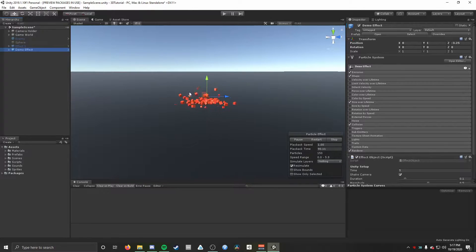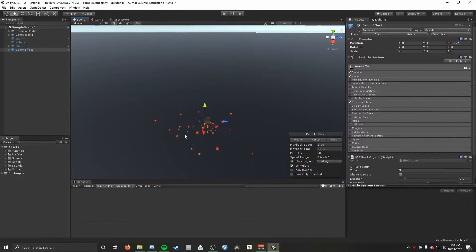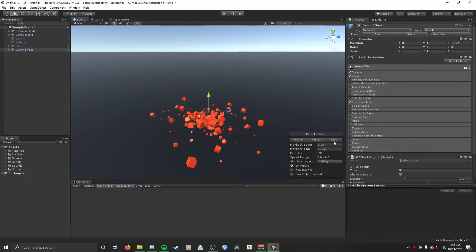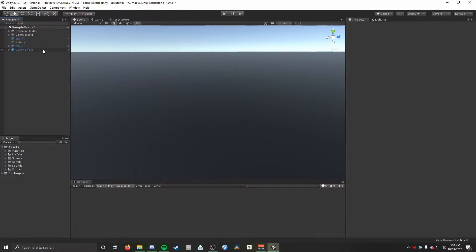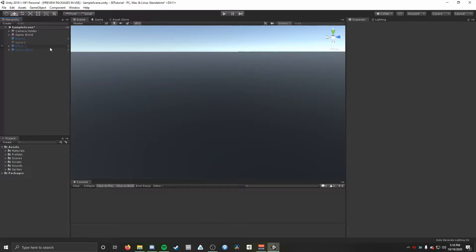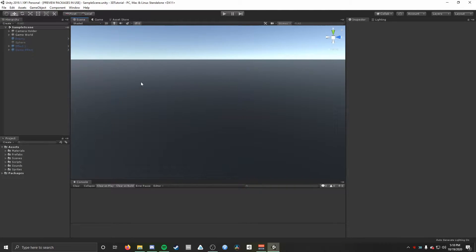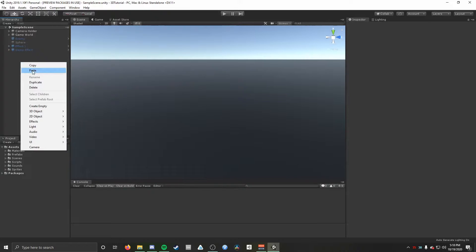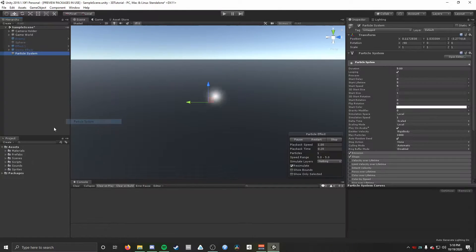For this video I'm going to be moving a little bit faster just to get you an idea of how to make something similar to this. I'm going to disable that game object so it's not bothering us and polluting the scene. First things first, we're going to go into our hierarchy, right click, go to Effects, and create a particle system.